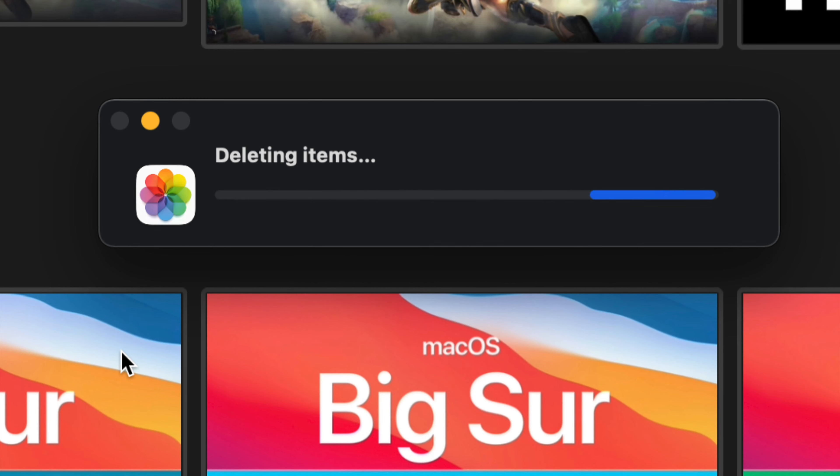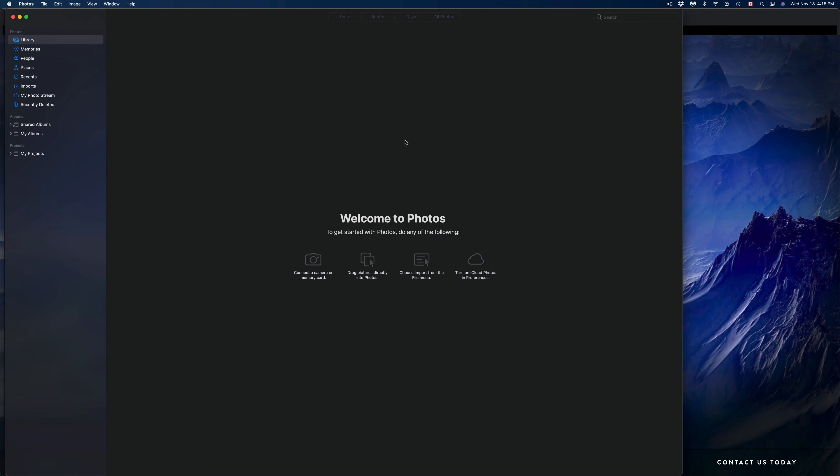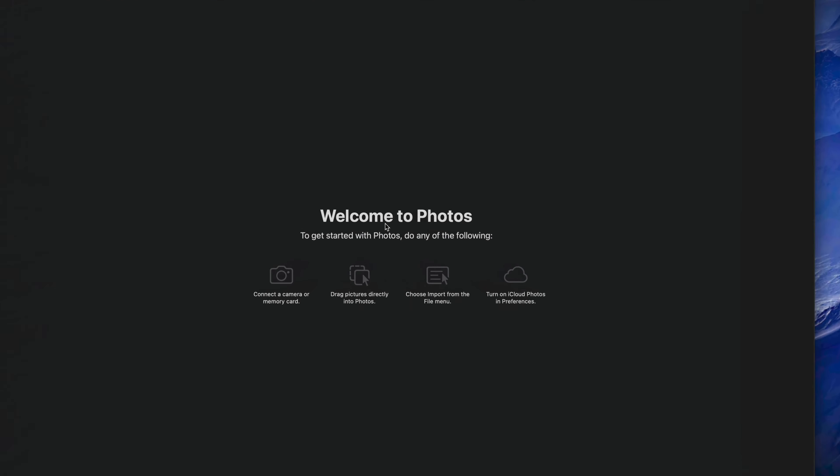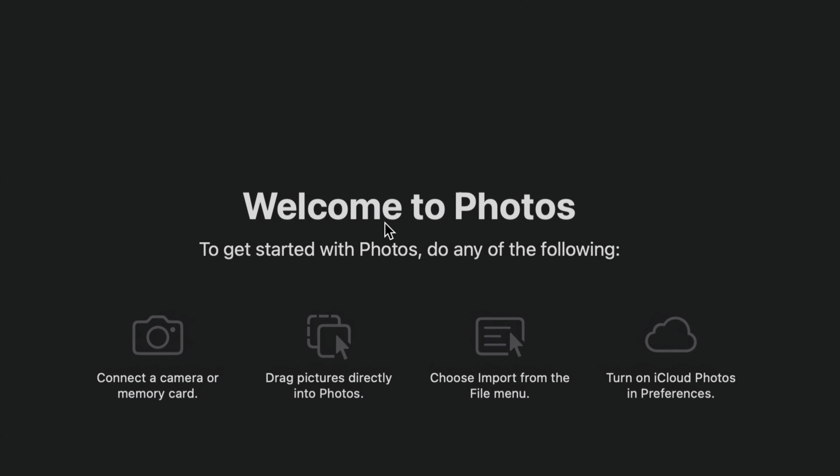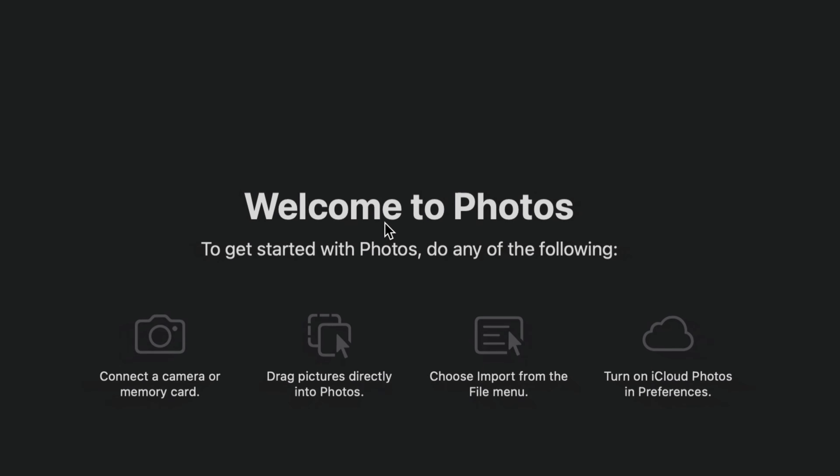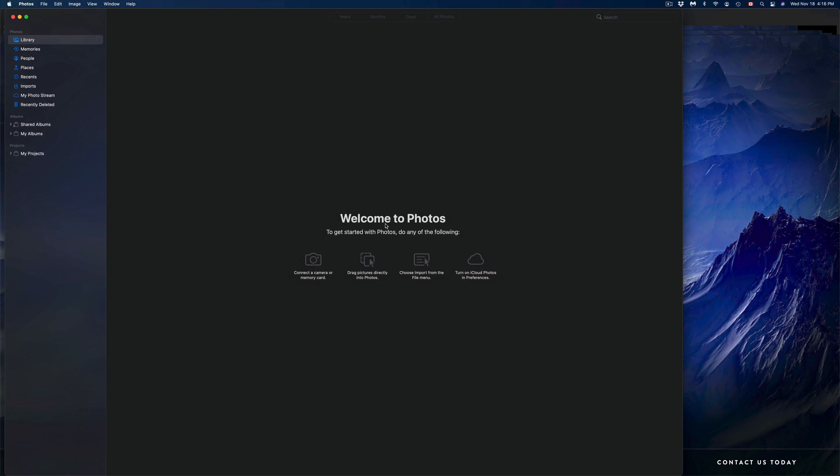Right now, depending on how many pictures or videos you have, this will take a long time or a very short time. After just a bit, it should refresh and bring you to this screen. You should not see anything at this point—just 'Welcome to Photos app' because right now it's empty and there's nothing in our library.